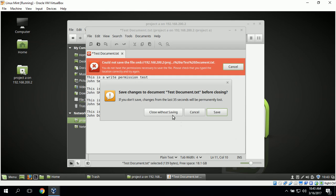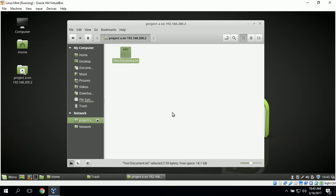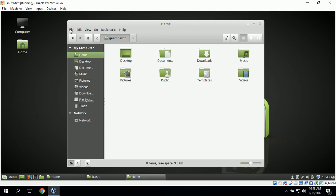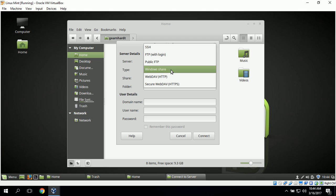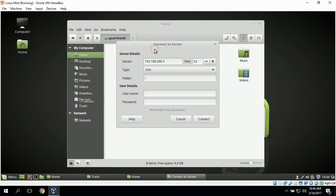We close this without saving. Next we want to use the Linux Mint desktop to connect to the shared folder on the Ubuntu server. To do this we repeat the process: go to File, Connect to Server, and type in the IP address of the Ubuntu server which is 192.168.200.3. We change the type to SSH since we have SSH installed on the Ubuntu server.